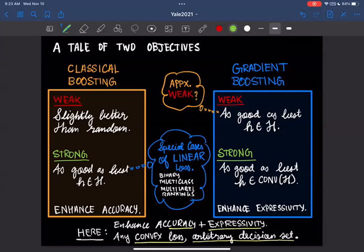Here is what we do in this work: we give a unified algorithm that enhances accuracy and expressivity simultaneously. It works for convex loss functions — which is why expressivity is meaningful — and it works for arbitrary convex decision sets. For classical boosting, each extension to multi-class, multi-label, and rankings required a special construction and a different paper. One of the things we do here is give a unified algorithm that doesn't really care about the specific decision set, which I hope will become super clear at the end.